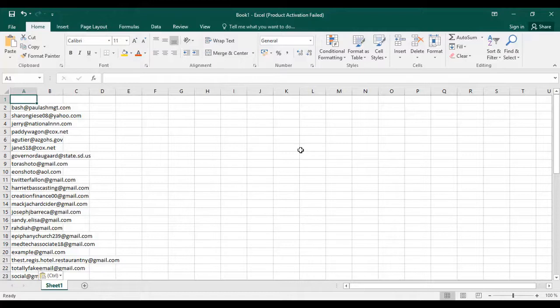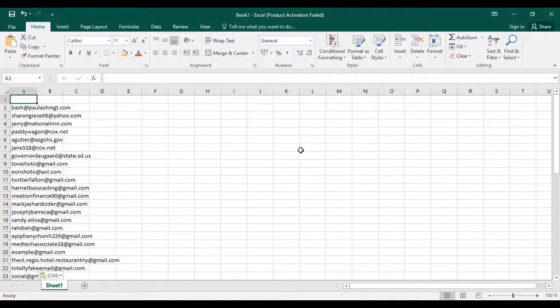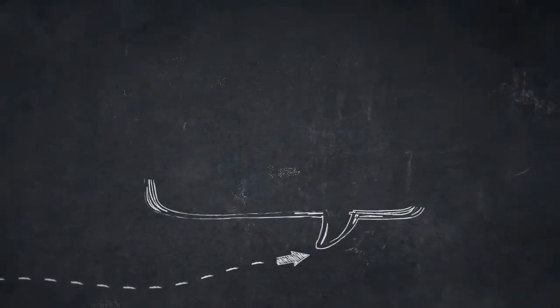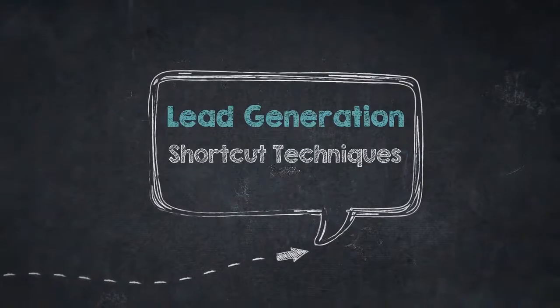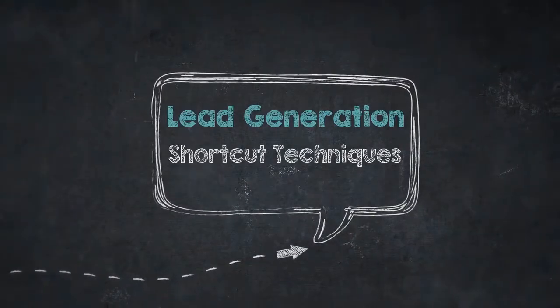I think this formula will help you to collect thousands of emails within few minutes. Thanks for watching this video.